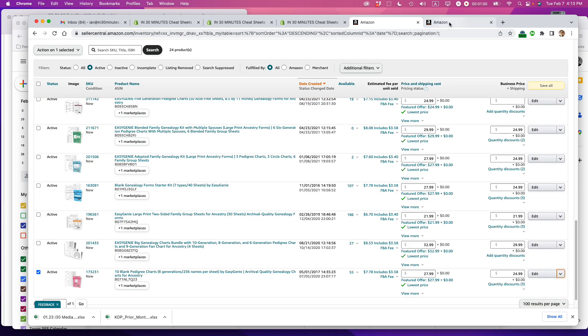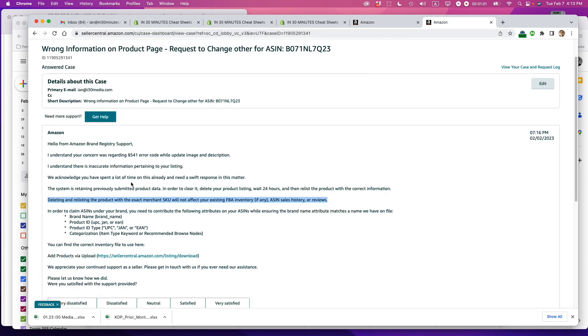And just in case anybody's wondering, if you delete a listing, what will happen to your reviews and ratings? According to Amazon Seller Support, as of February 2023, deleting and relisting the product with the exact merchant SKU will not affect your existing FBA inventory, ASIN sales history, or reviews.